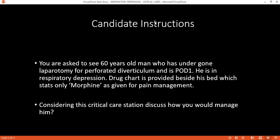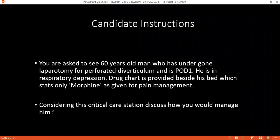Who would you involve in the management of this patient? I would involve the ICU registrar, the surgeon, and the anaesthetist.